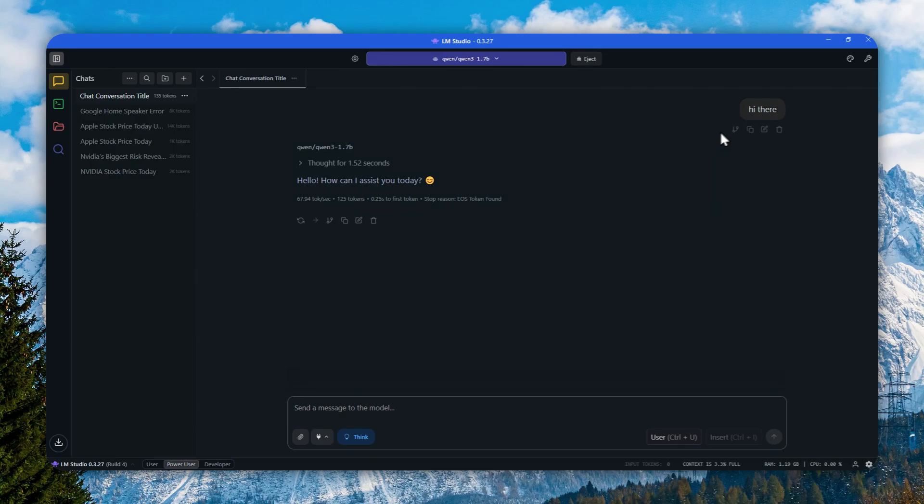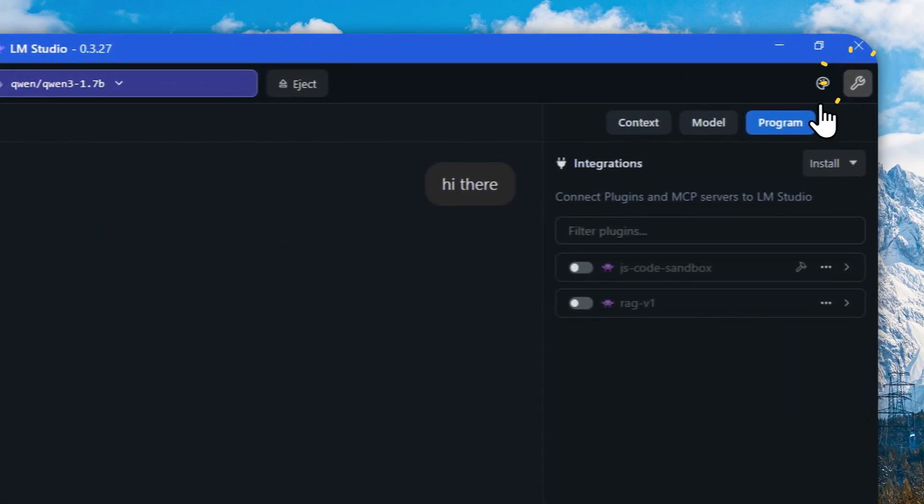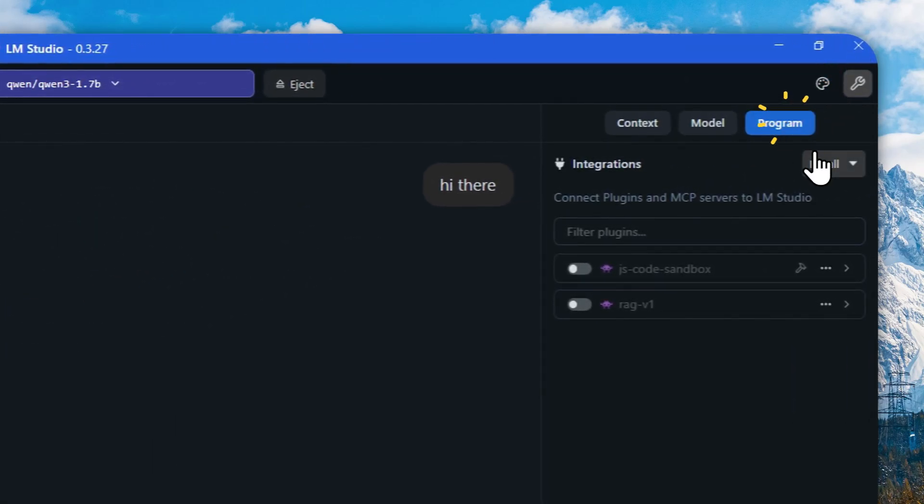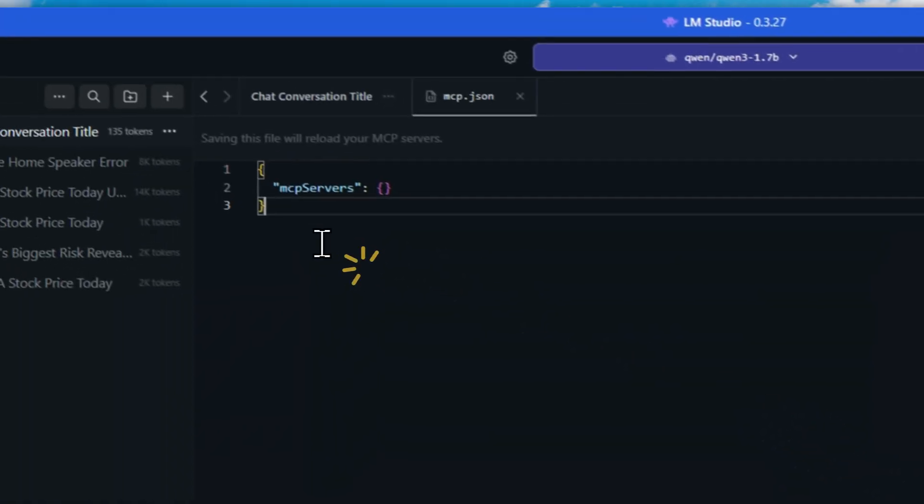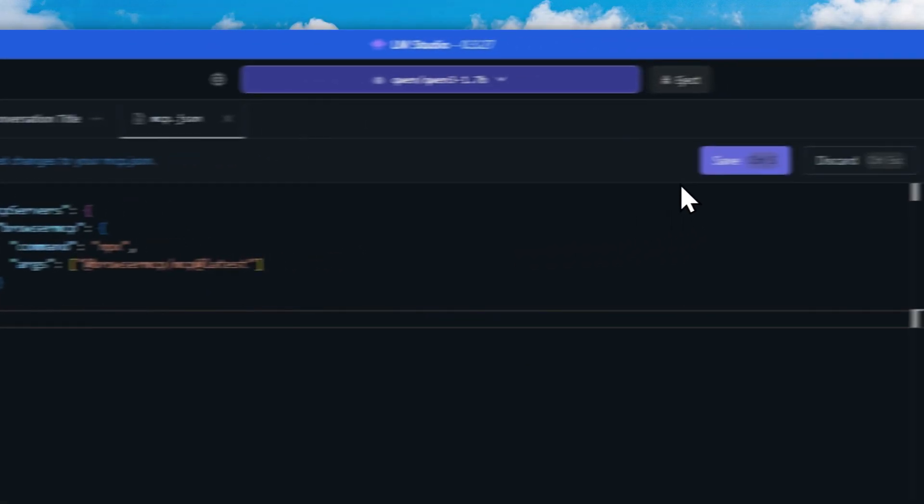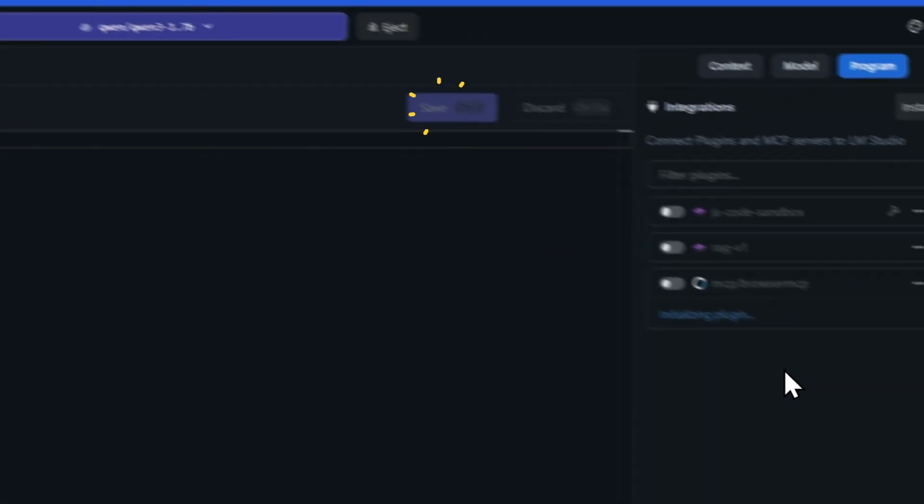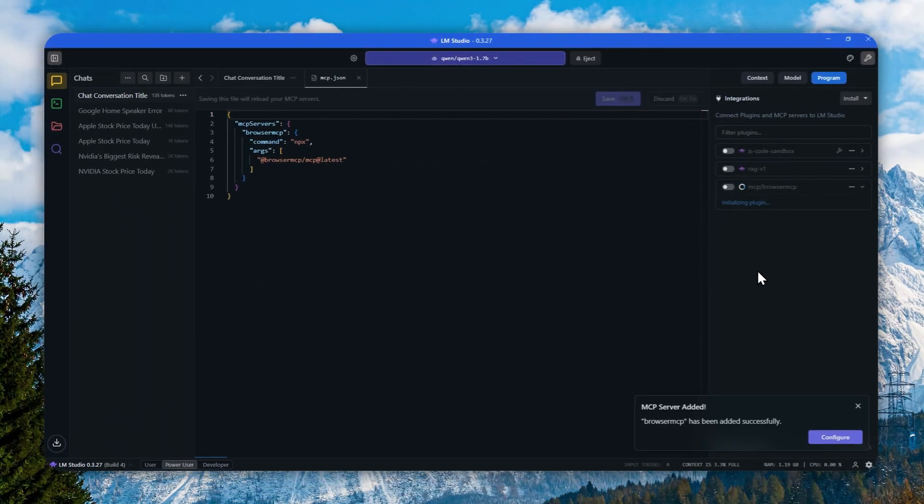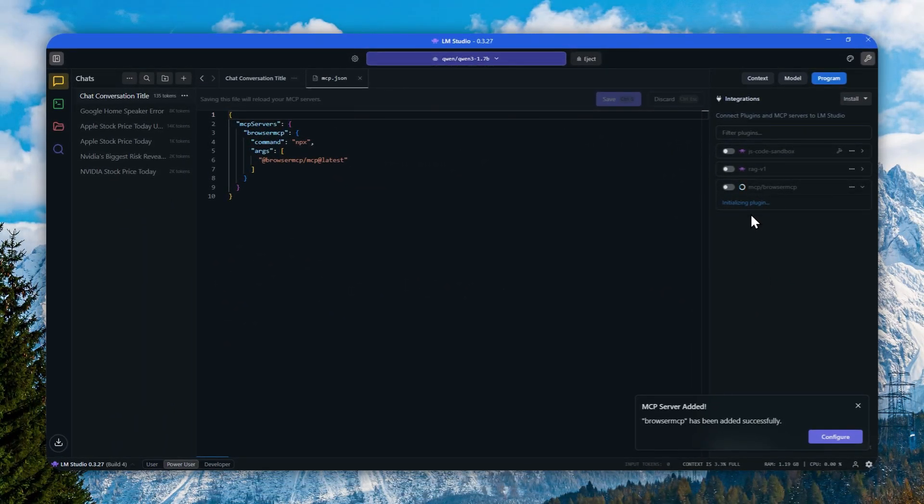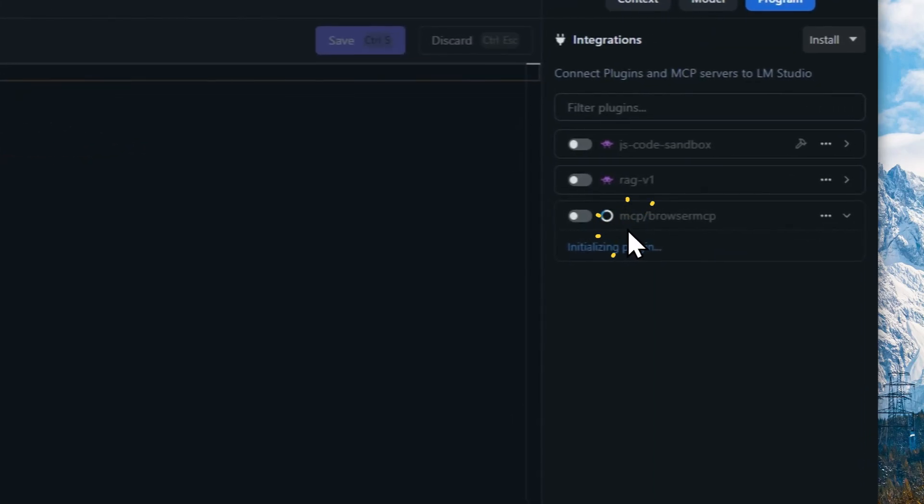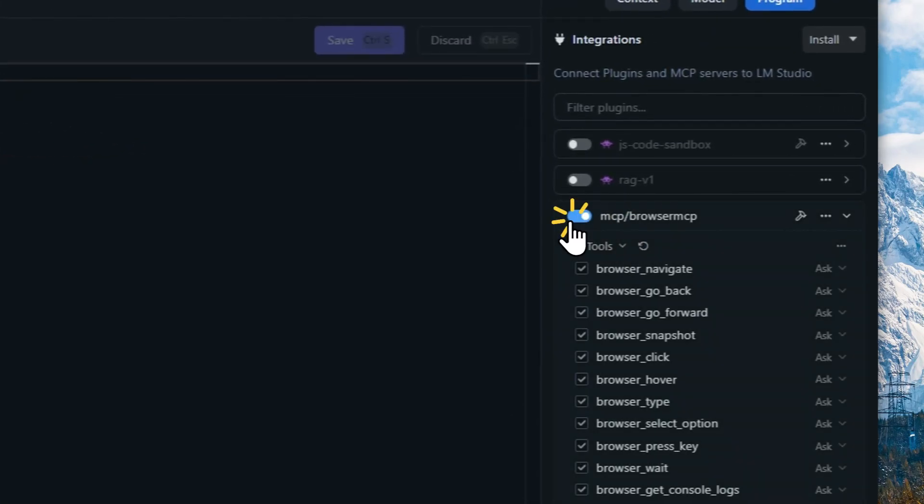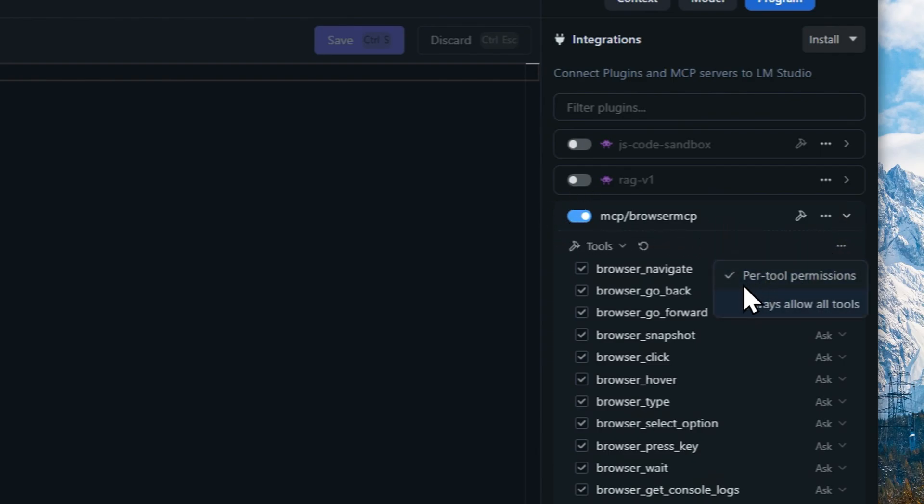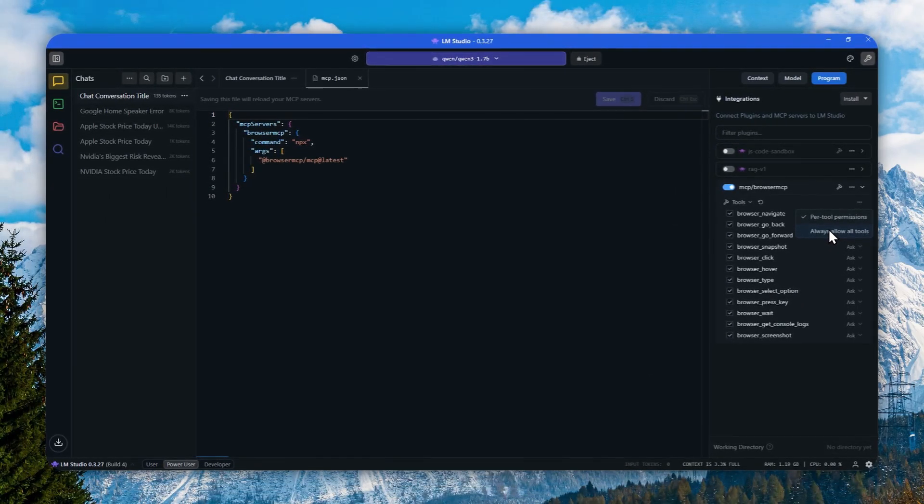Open LM Studio and click the settings icon right here. Click Programs, click Install, click Edit mcp.json. Got it. Delete this one and replace it with the new code. Click save and just wait for the MCP to be initialized.